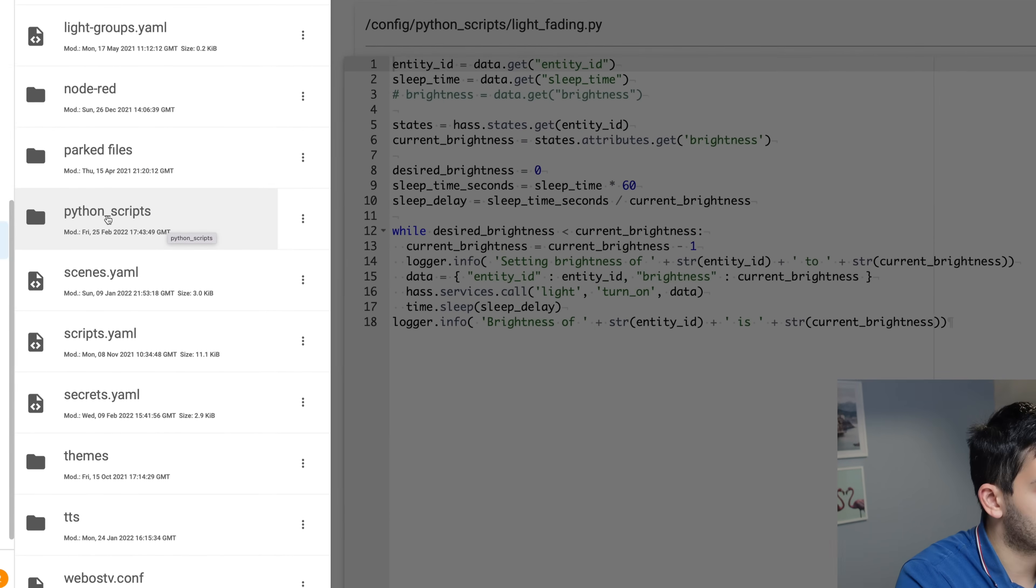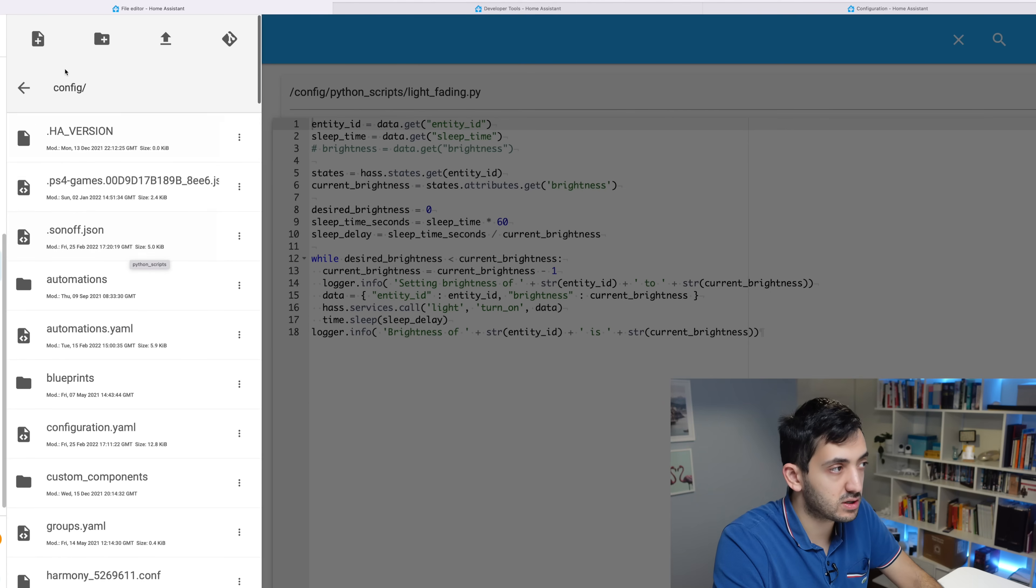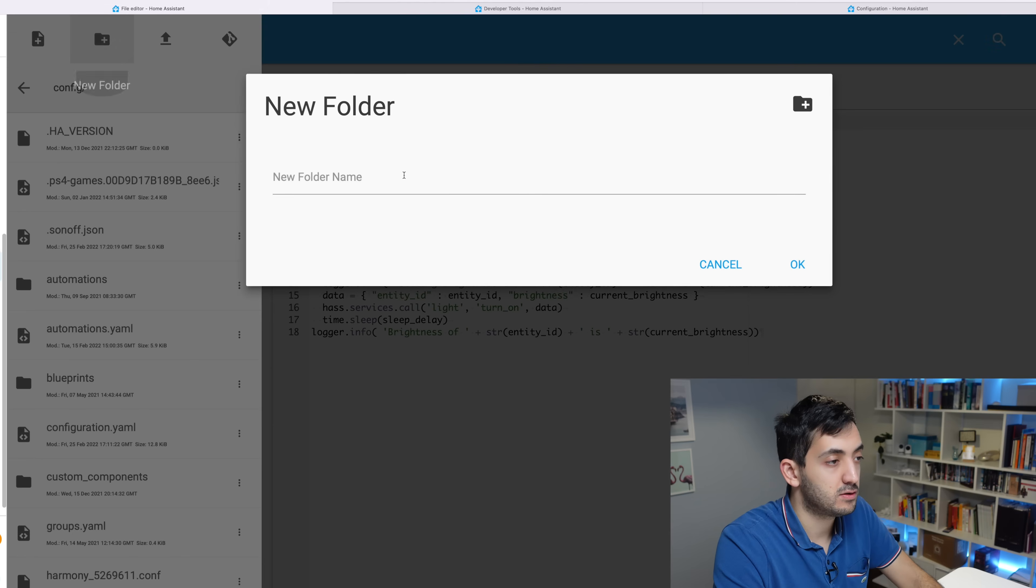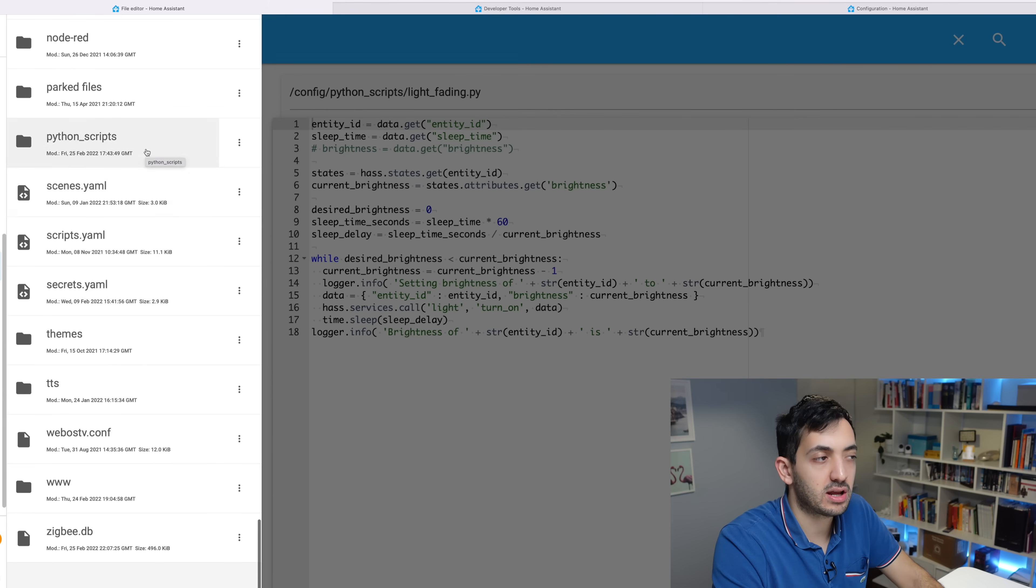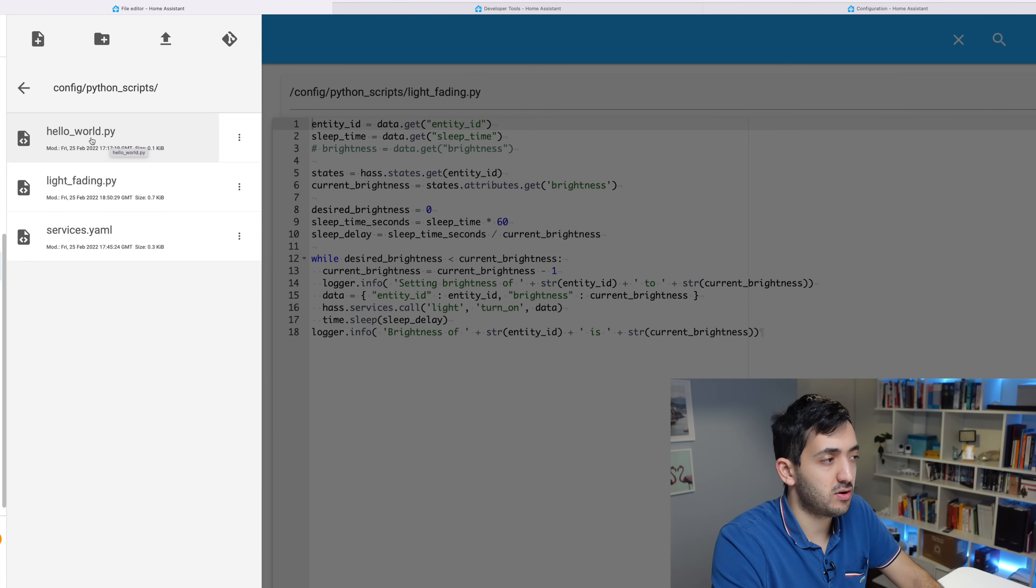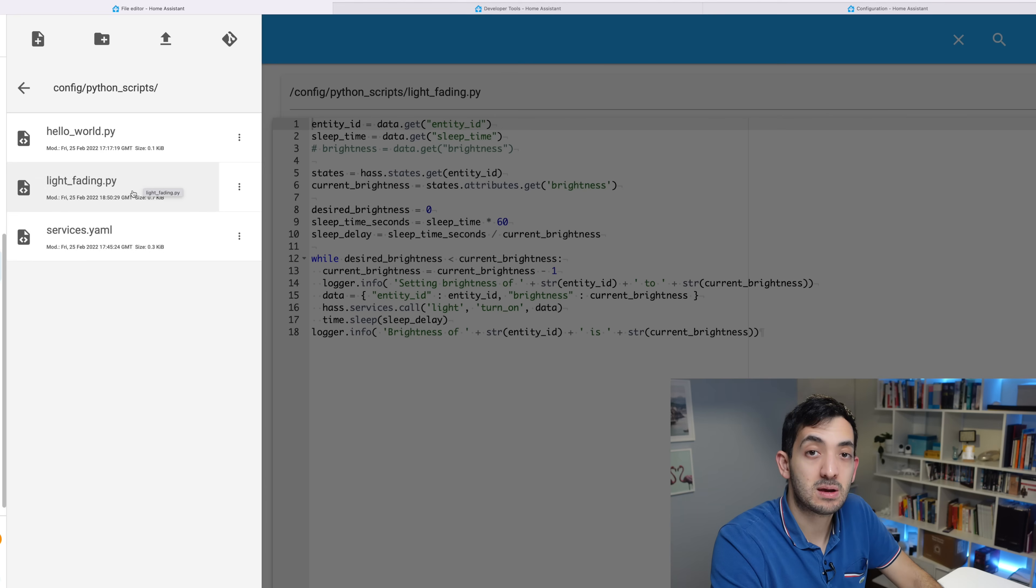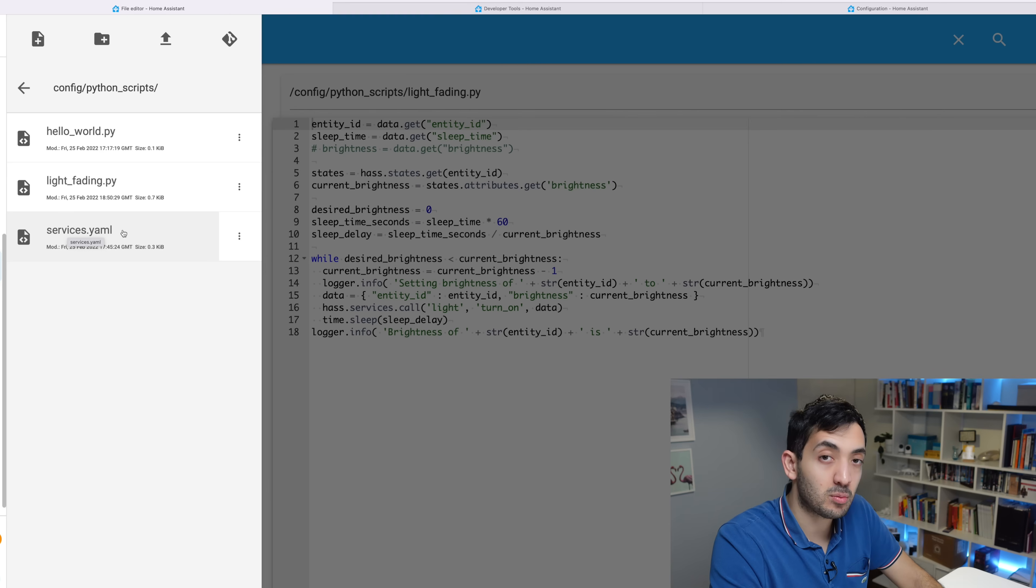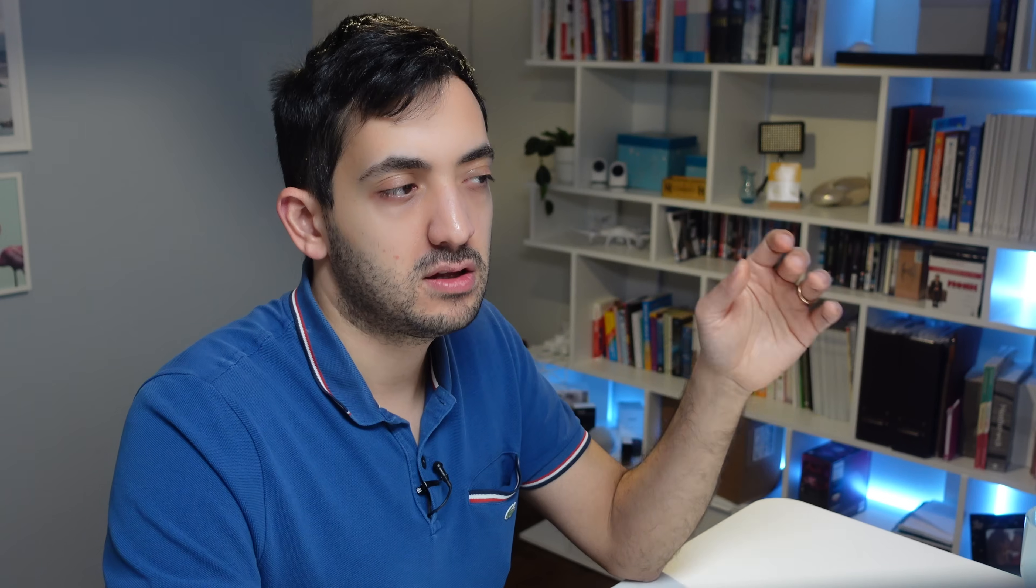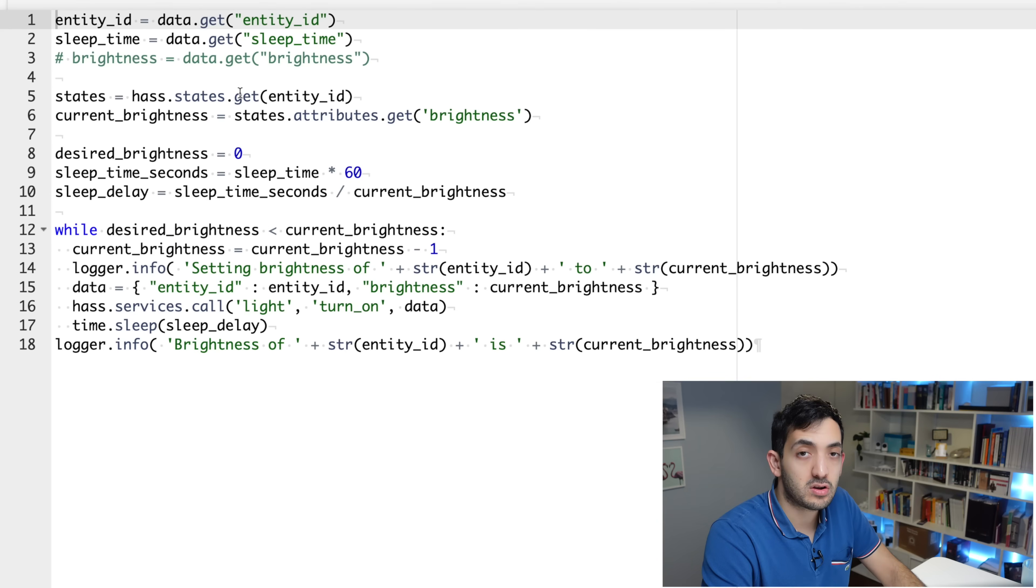Once you create a folder called python_scripts, create a folder. You've got this plus button if you're using the file editor. New folder, give it a name, press OK. In that folder itself, you're going to be creating a few things. You can create a hello world if you want and you can create n number of Python scripts. The one that I've created is light_fading. Remember that this name is quite important because you're going to be using this name in your services call. Services.yaml is a supplemental file we're going to need to create to actually help Home Assistant know and understand what this is doing. It also is going to be really useful for documentation.